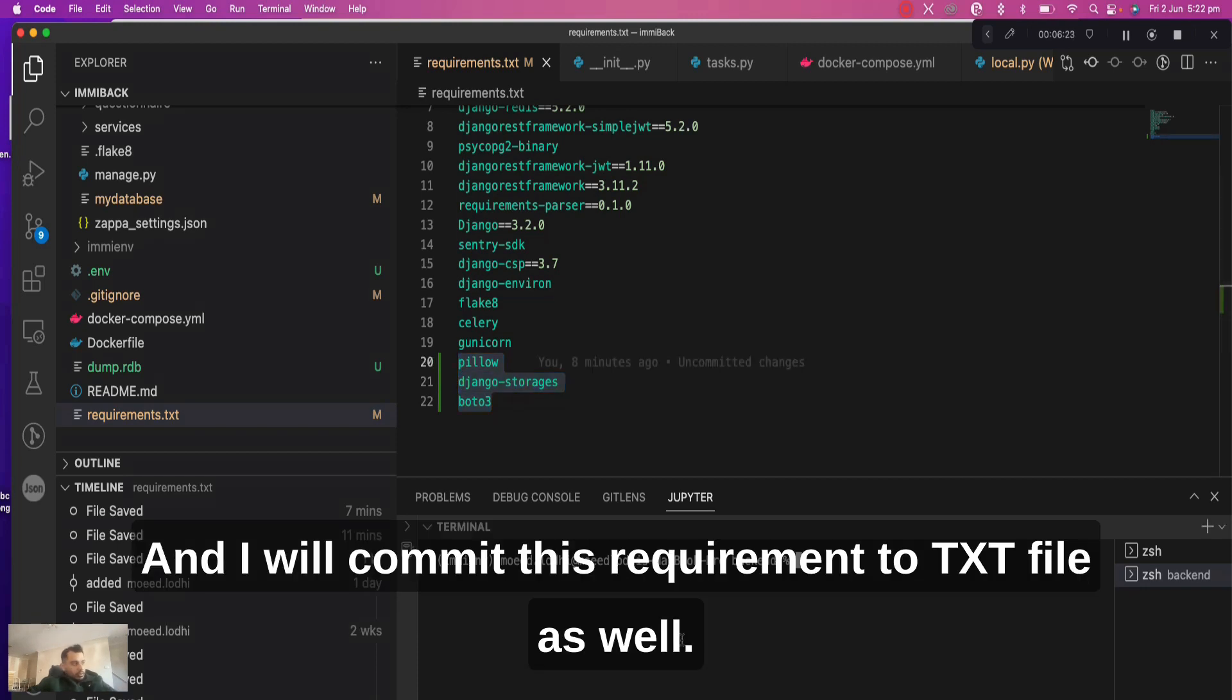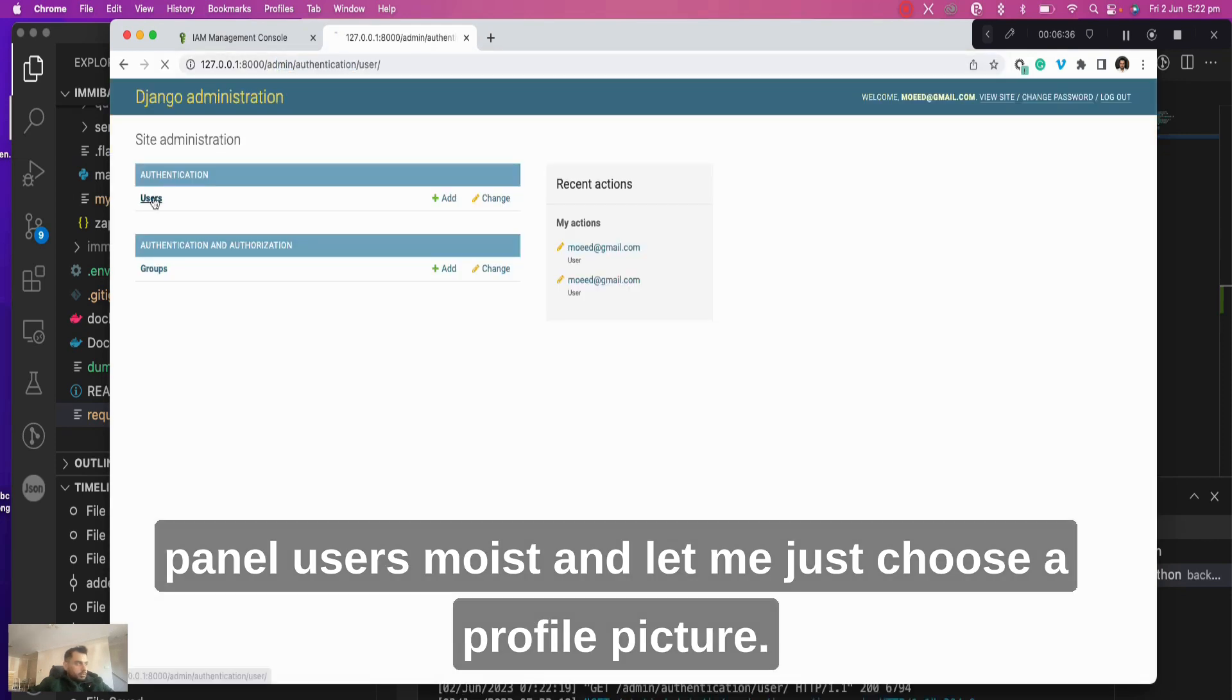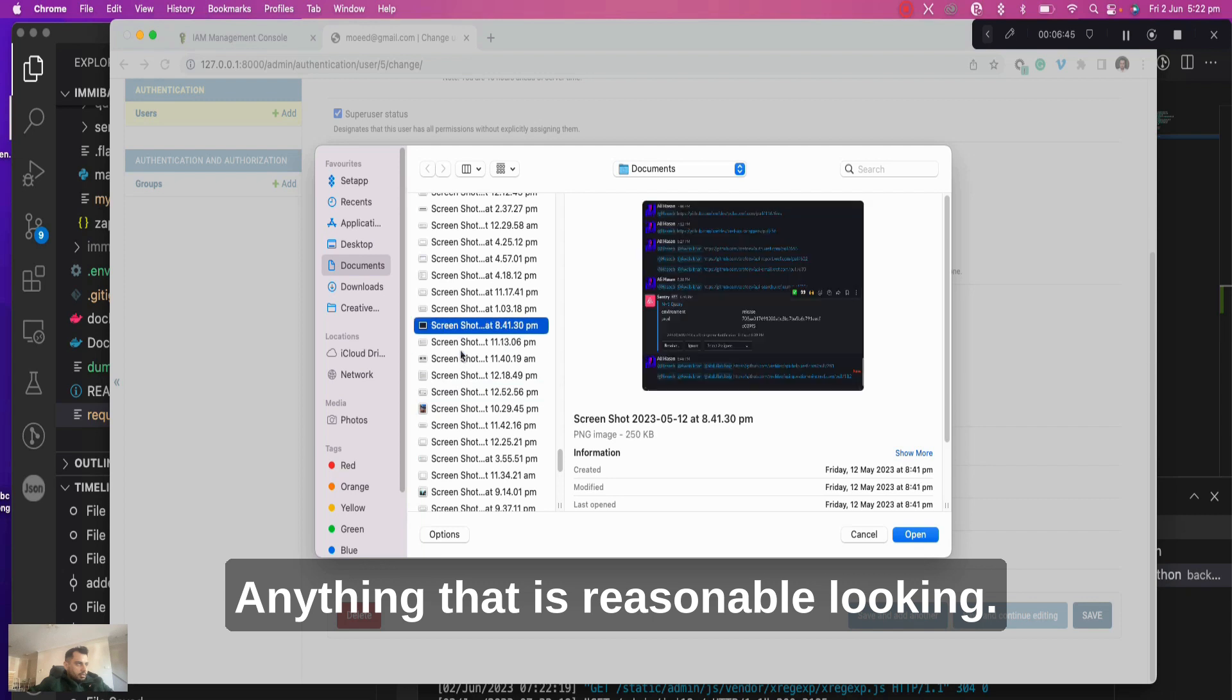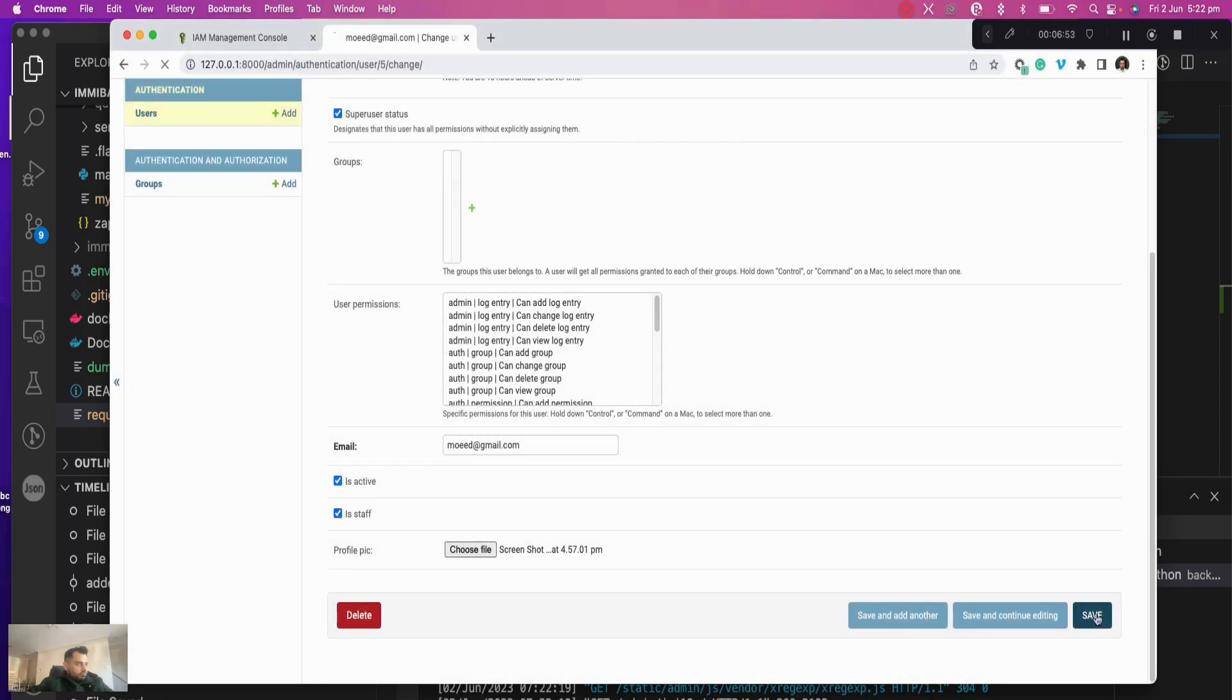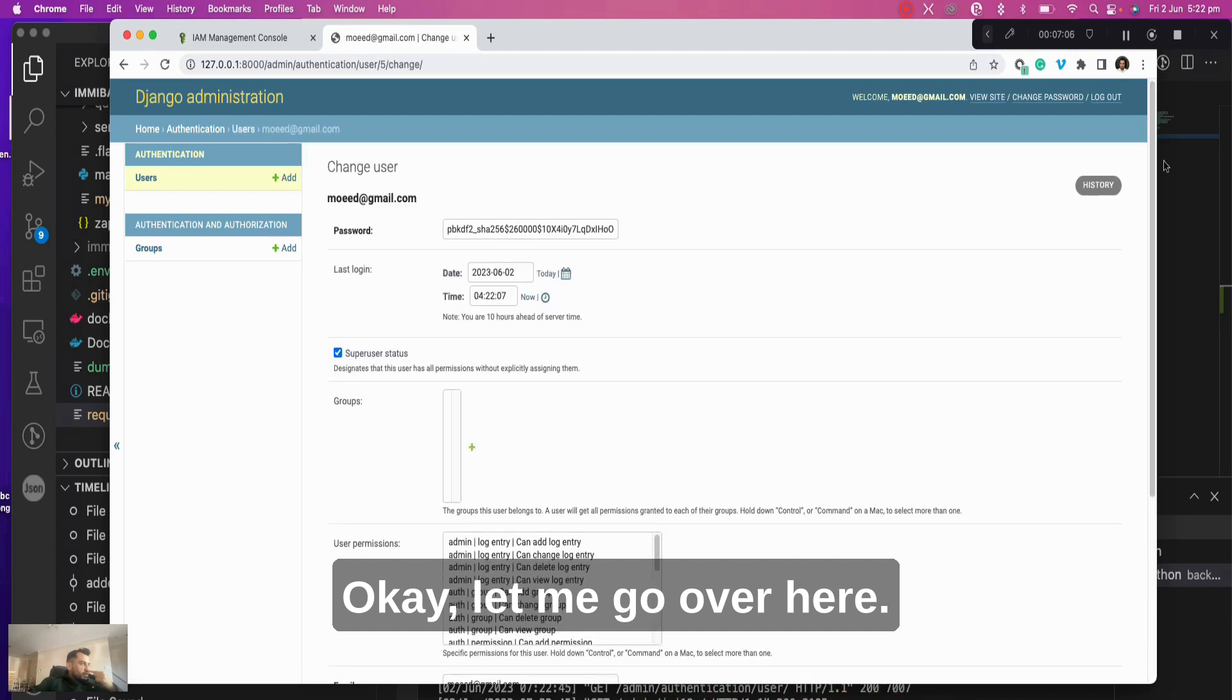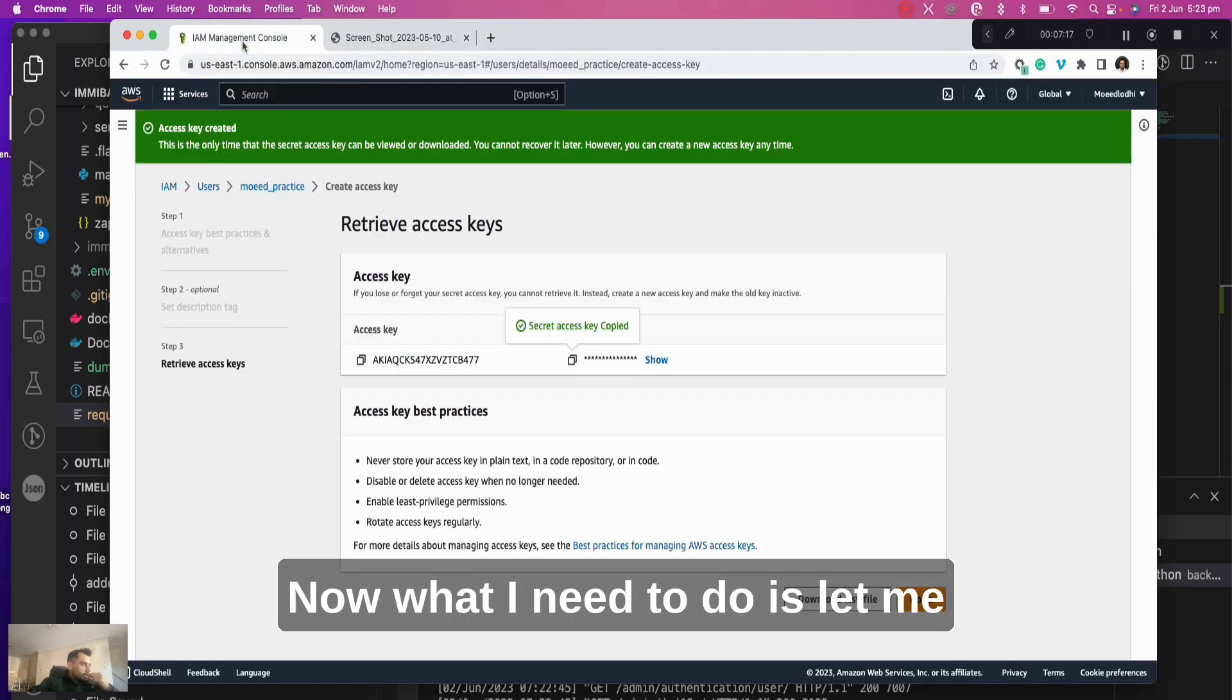And I will commit this requirements.txt file as well. So let me just do python3 manage.py runserver. Let me go to the admin panel, users, and let me just choose a profile picture, anything that is reasonable looking. Yeah, that looks okay. Let's see if this works or not. Just waiting for it to upload. Okay, let me go over here. Where is the profile picture? It's over here. If I click on it, yeah, that actually worked. That's good.